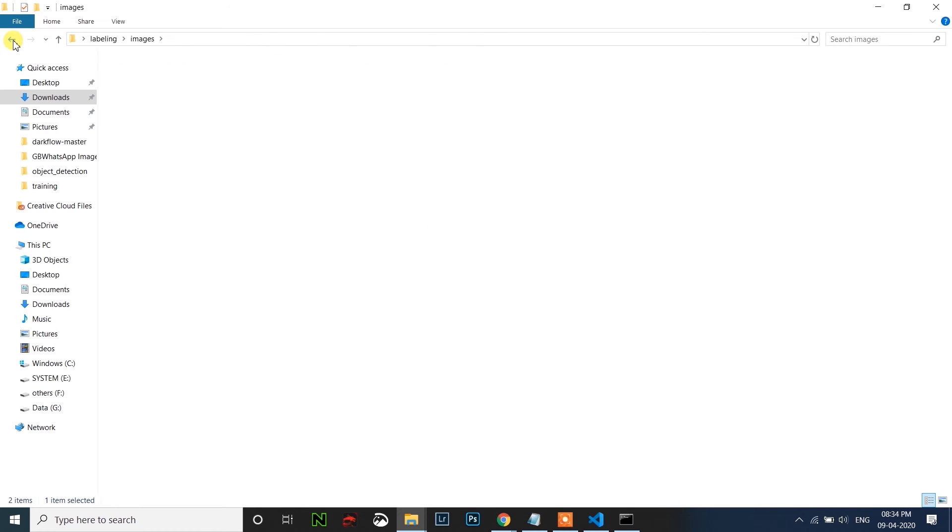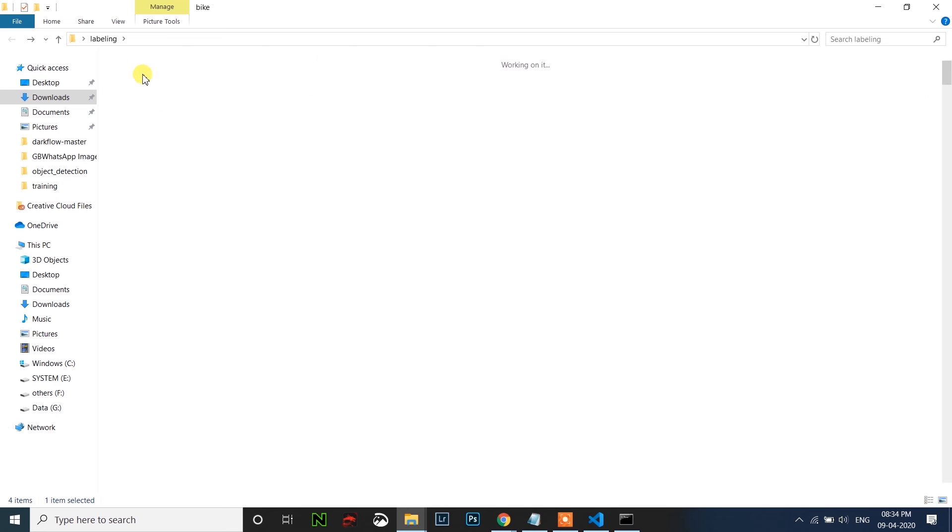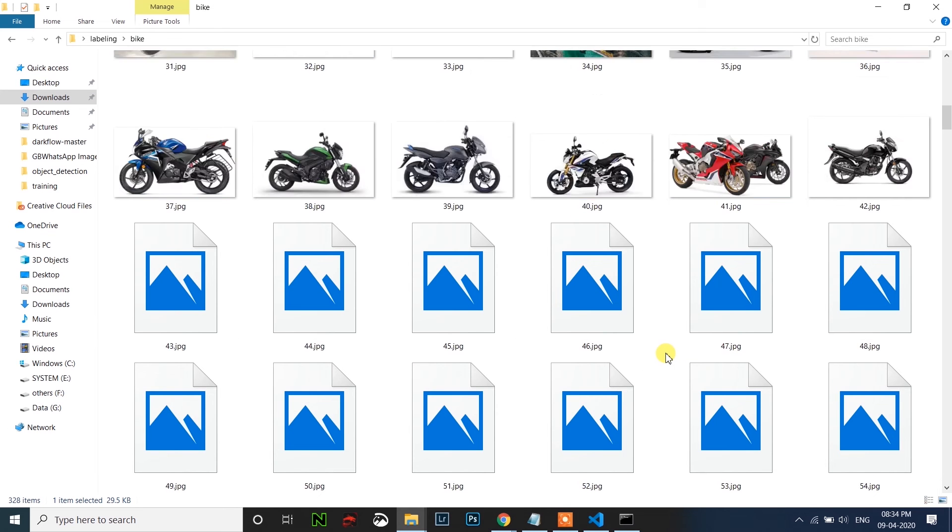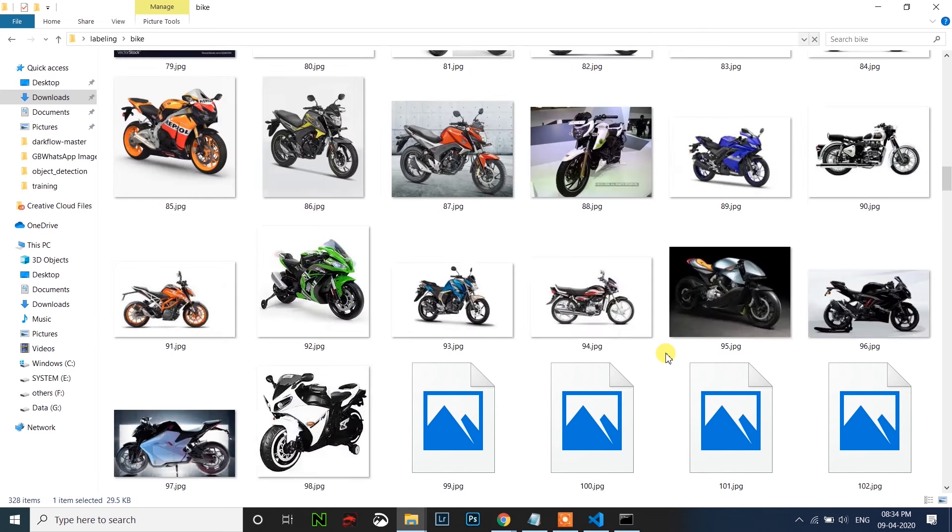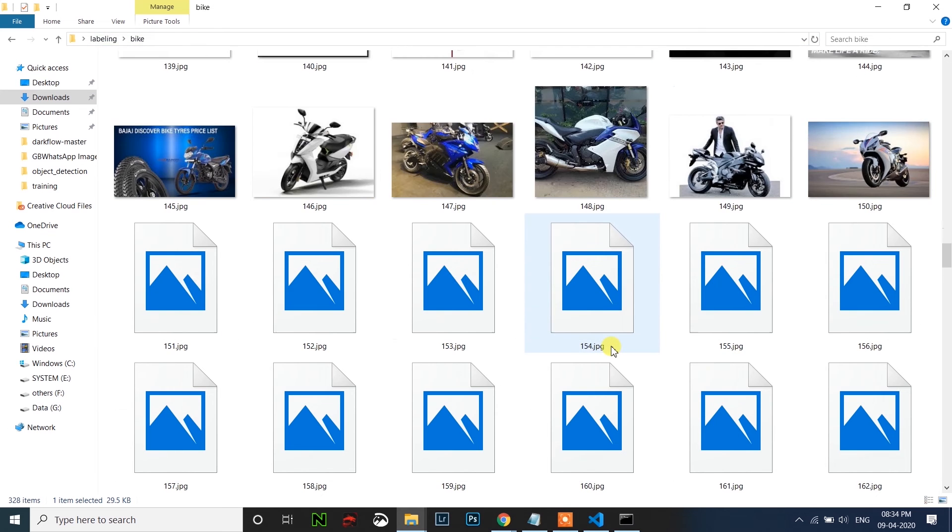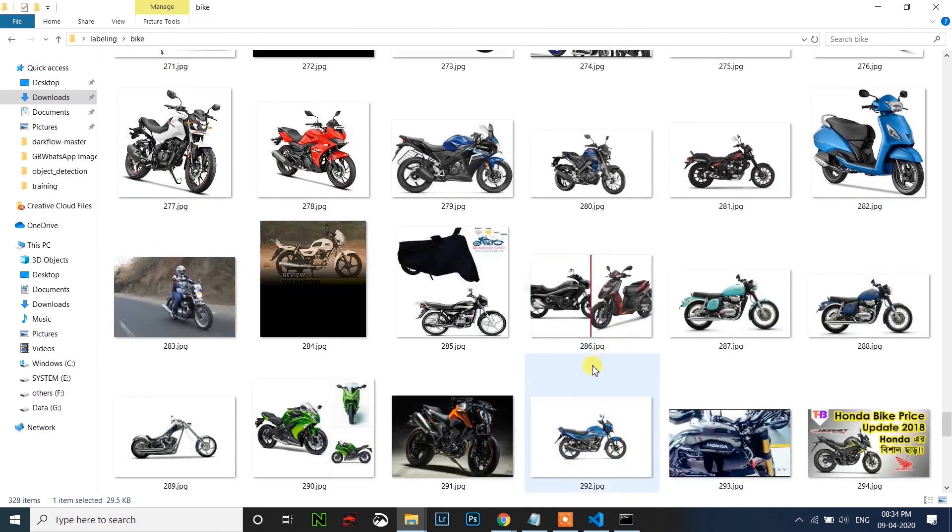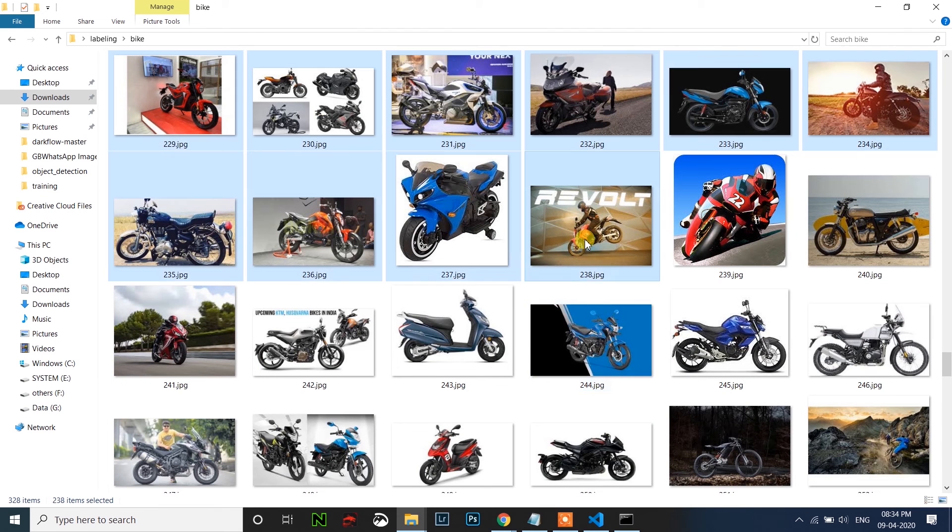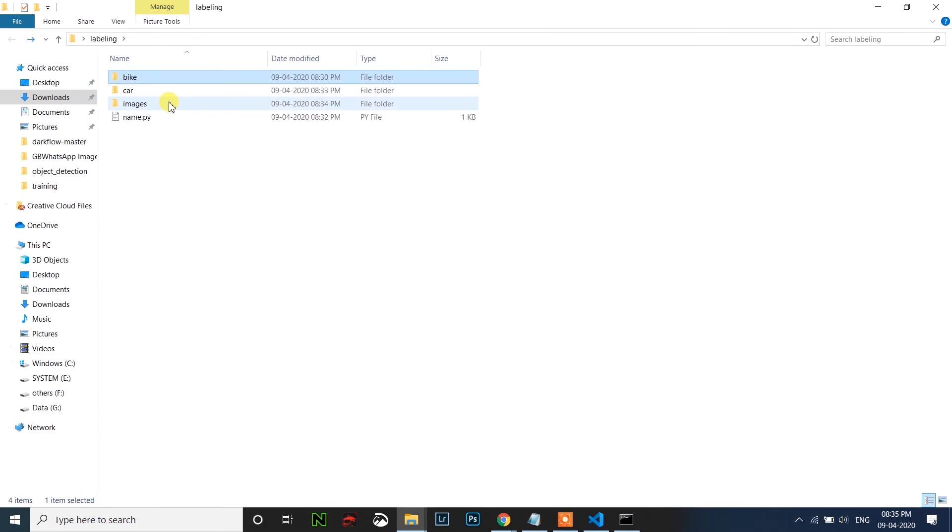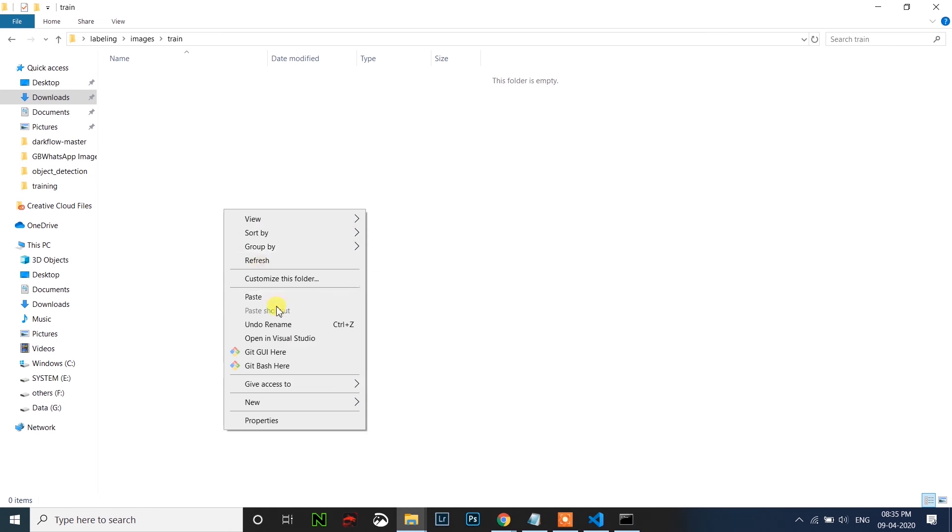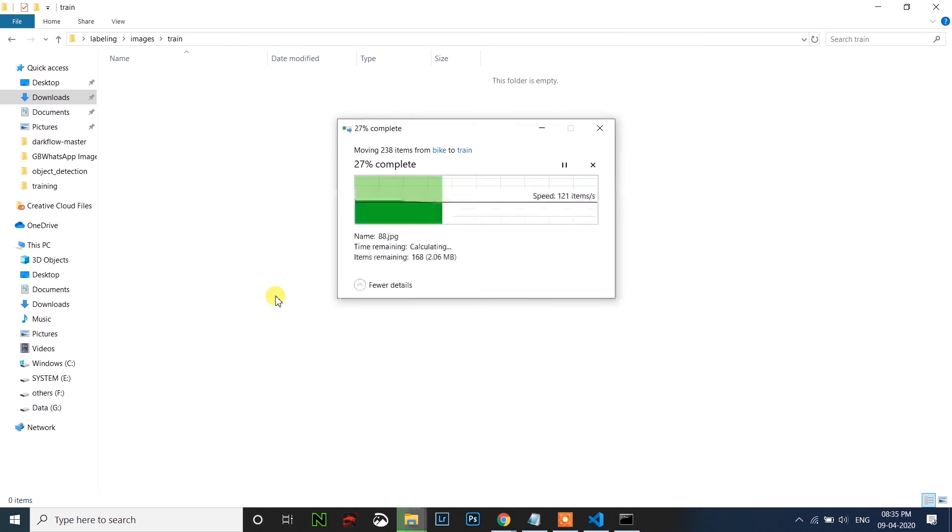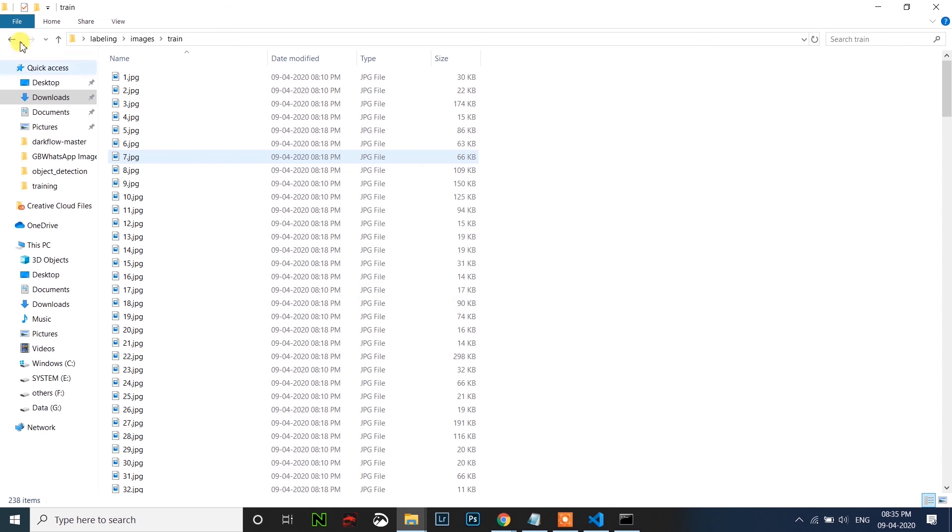Now go back and open the bike folder, then copy 80 percent of the images to train folder. Then copy rest 20 percent to the test folder.